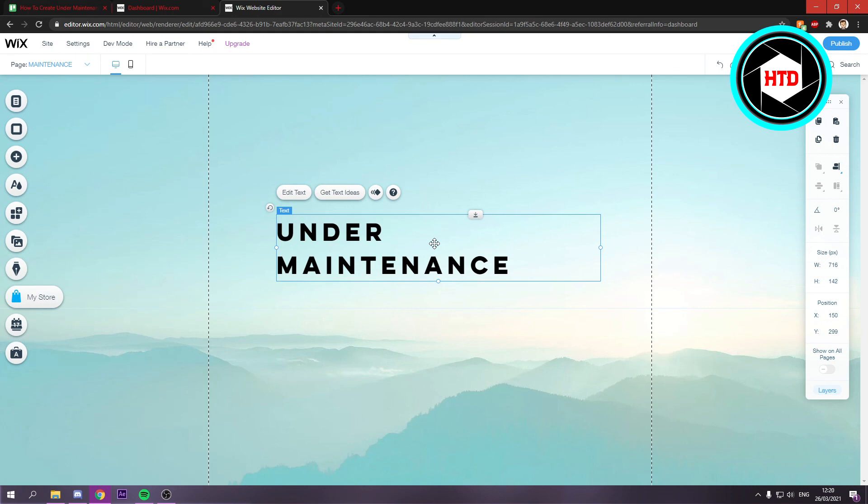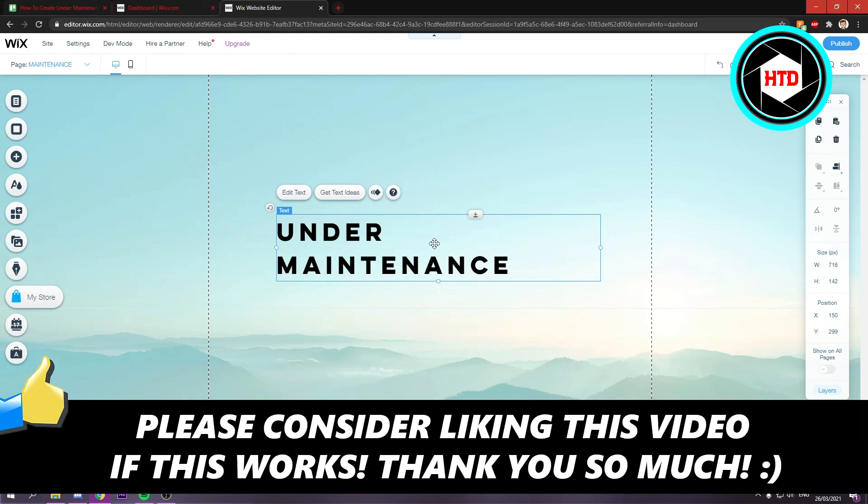I hope this video helped you out. Please leave a like and let me know in the comments if it worked. I'll see you next time. Have a good day.